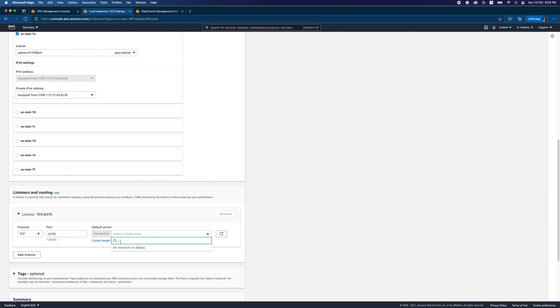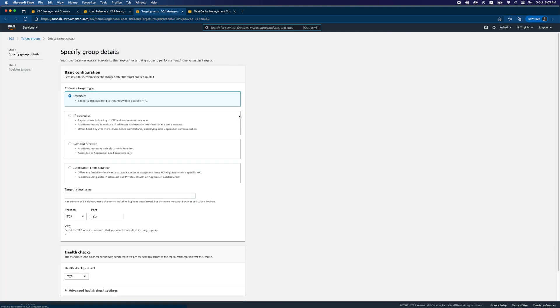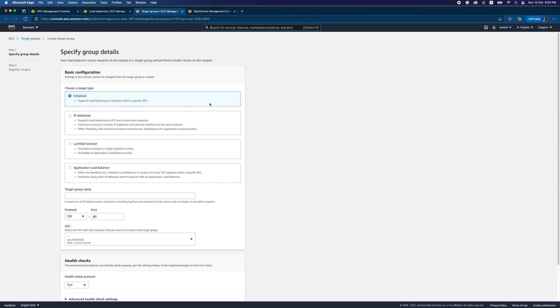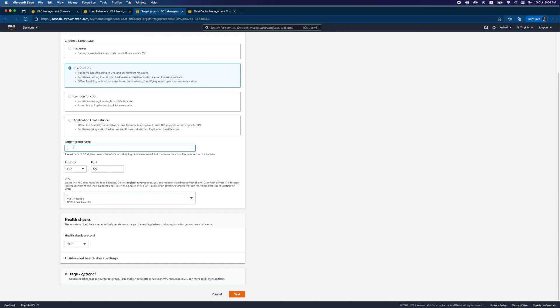We need to create a target group. The target group supports several options as targets — for example, instances, IP addresses, Lambda functions, and recently they've enabled Application Load Balancer as a target, which is a really cool feature. You can point directly to an ALB. However, there's still no option for managed services like ElastiCache or Elasticsearch as targets. So what I'm going to do is use IP addresses instead for the ElastiCache Redis service.